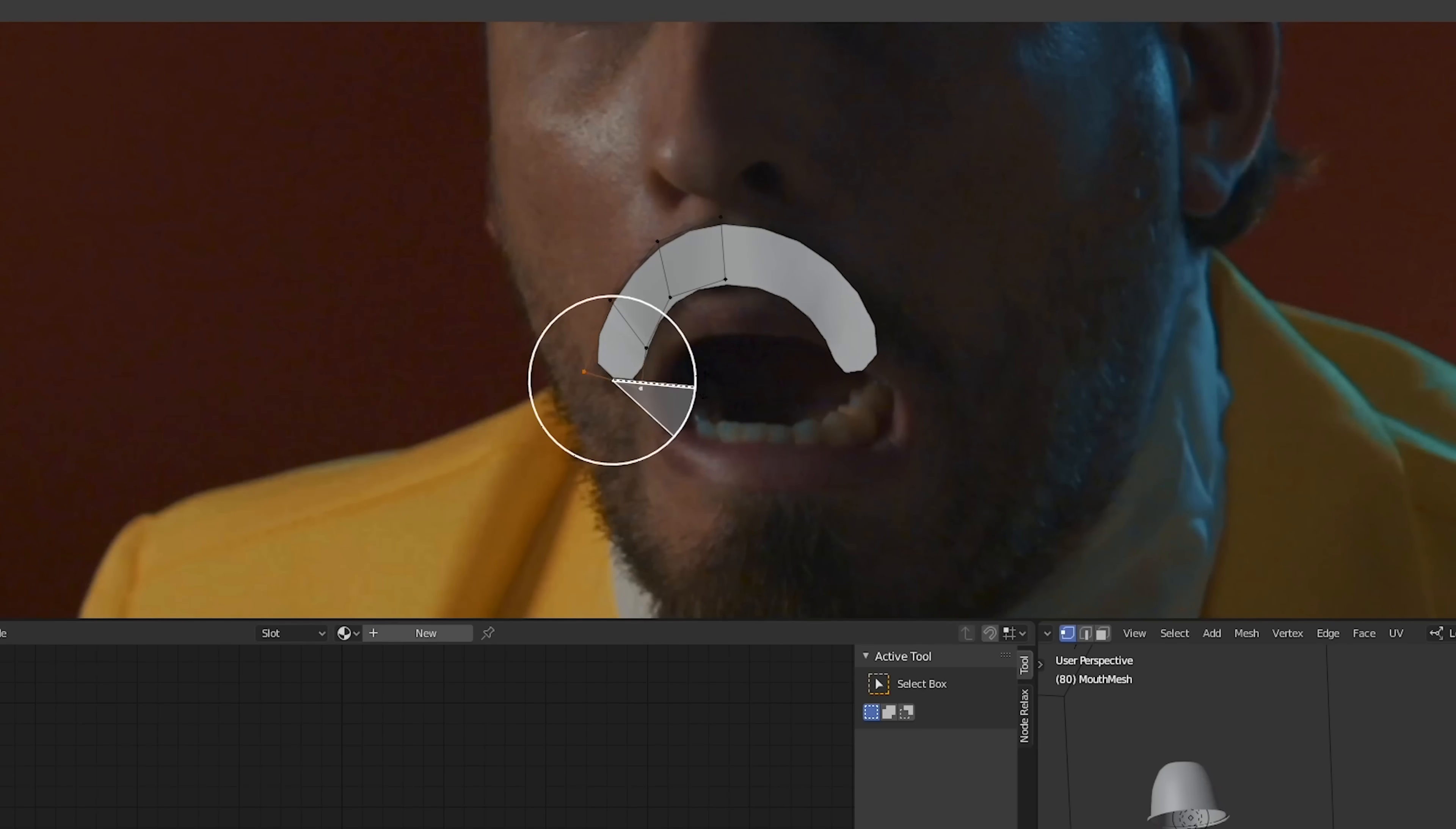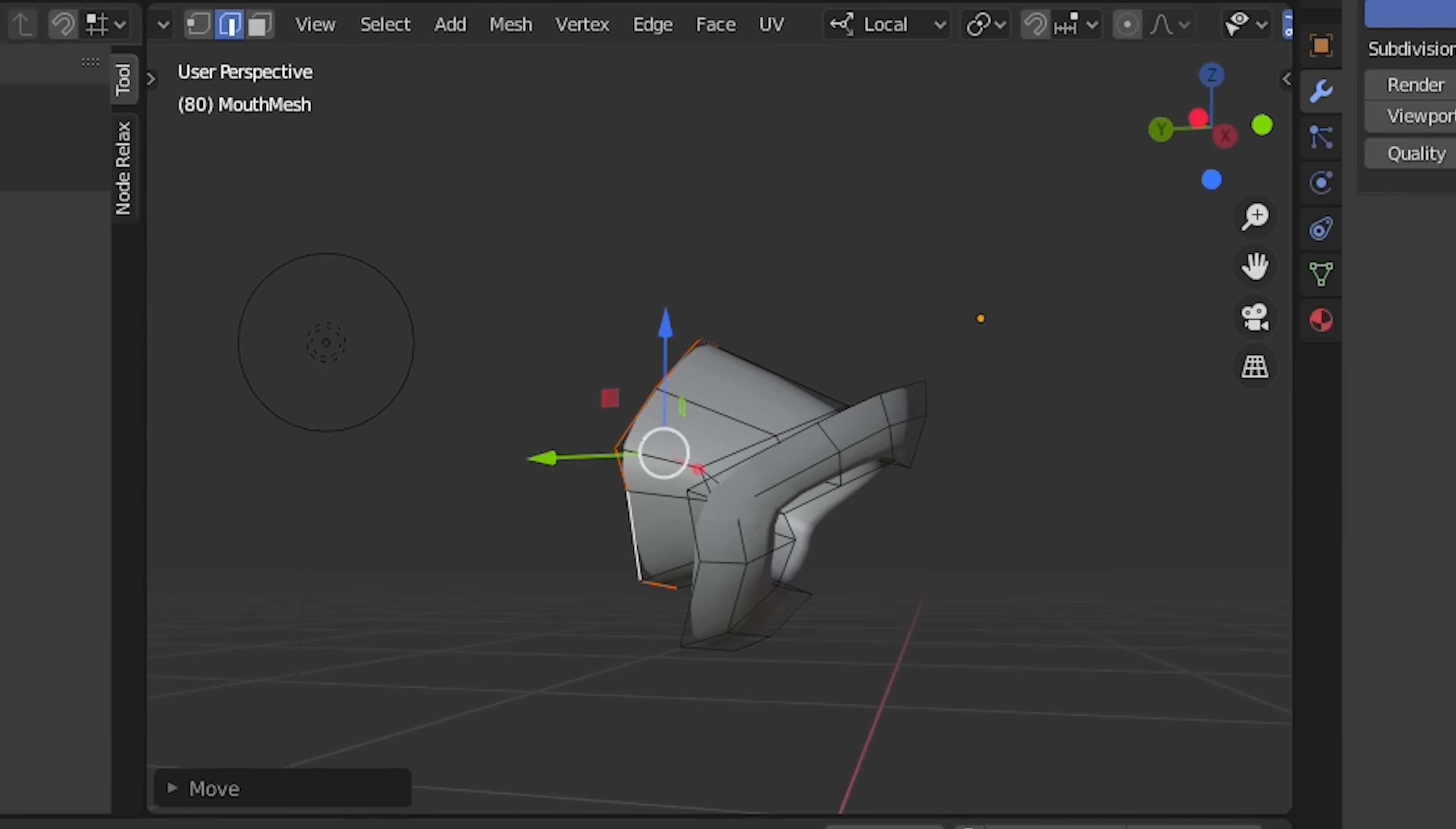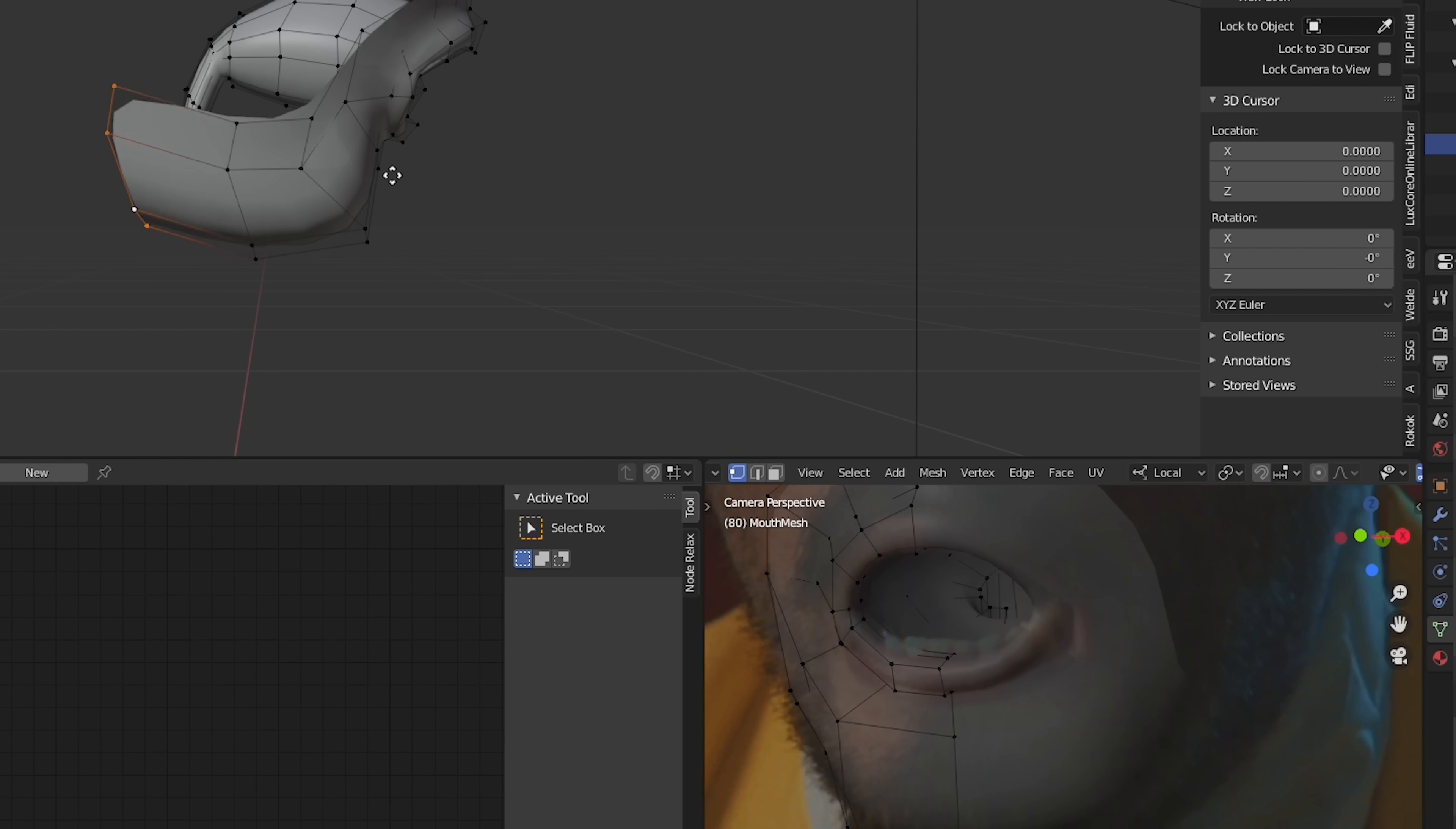Now, we'll start creating a model that matches the mouth of our actor. We'll be making this from scratch and only using the full head model as a reference since the head model has a lot of polygons and might not have the type of topology we'd want to use for animation.